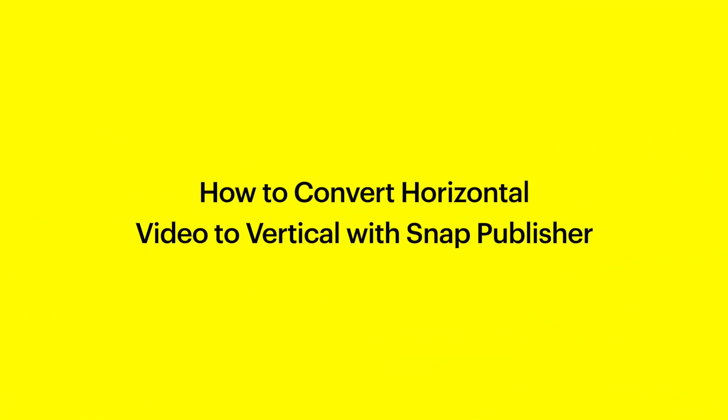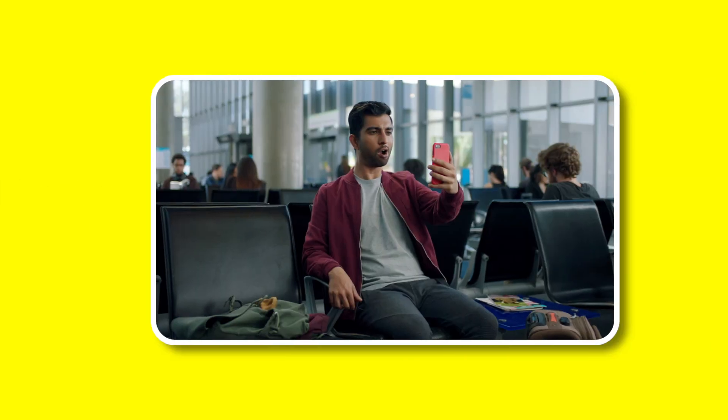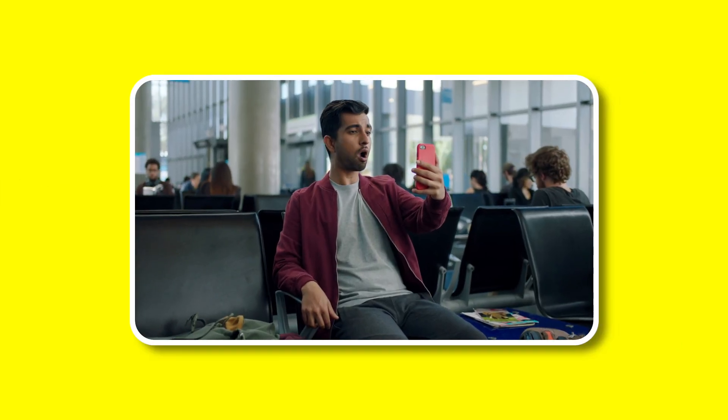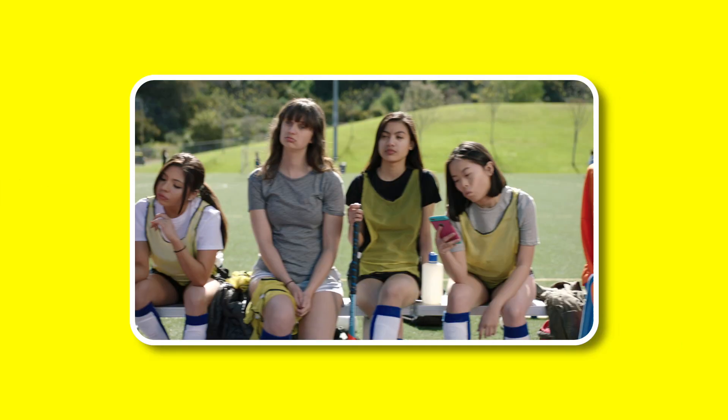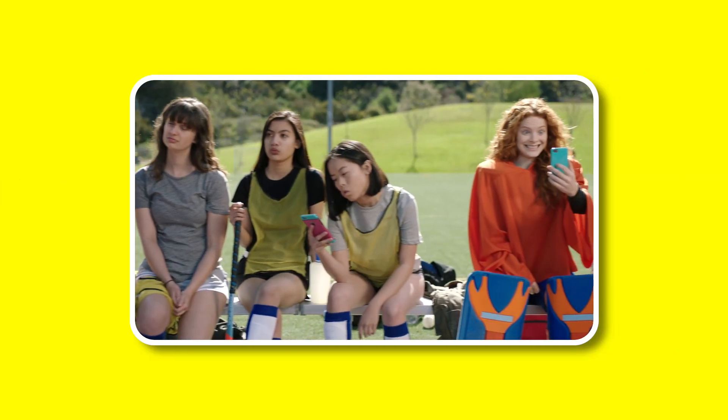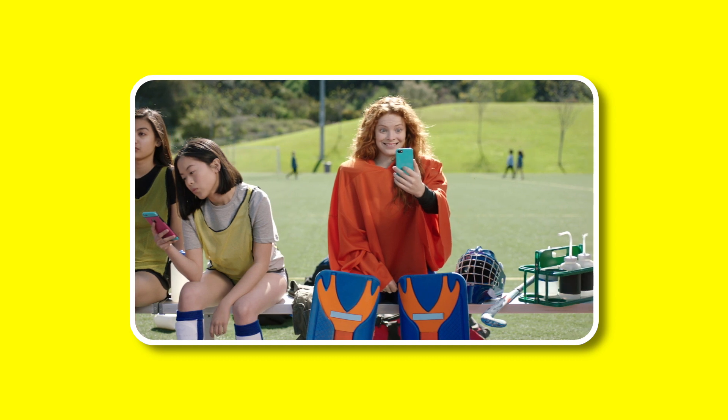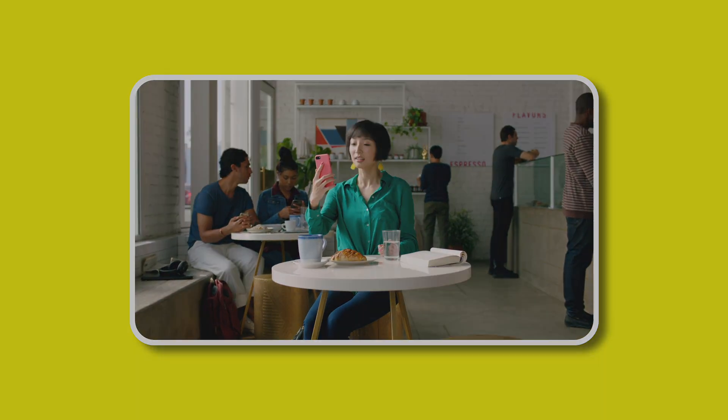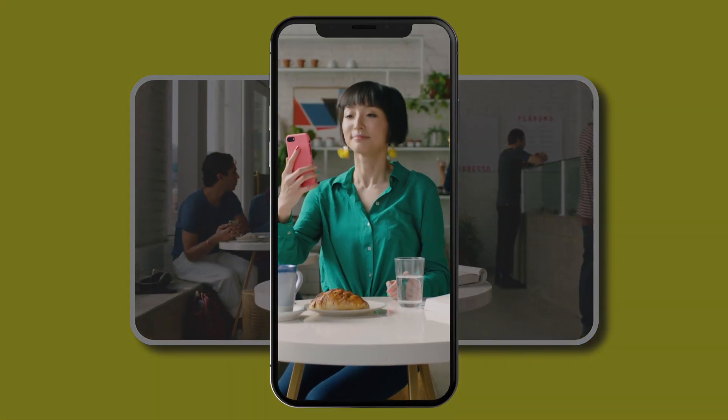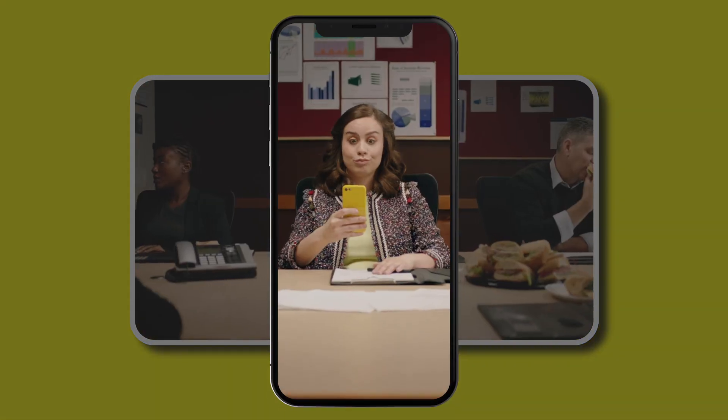Do you have an amazing video that you want to run on Snapchat as an ad? We have the perfect tool to help you take existing video assets and convert them into a vertical orientation in minutes.